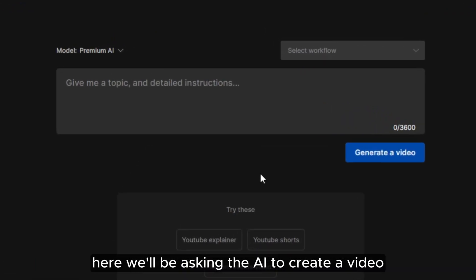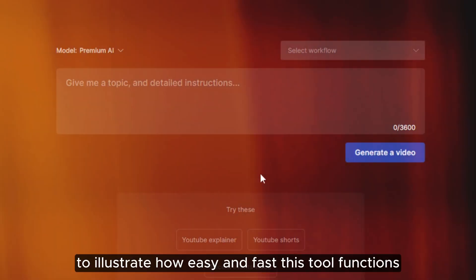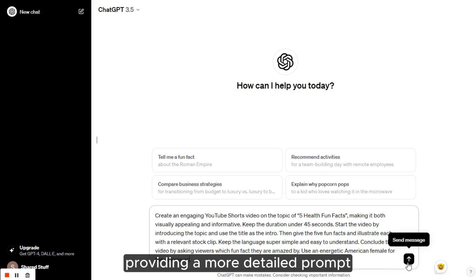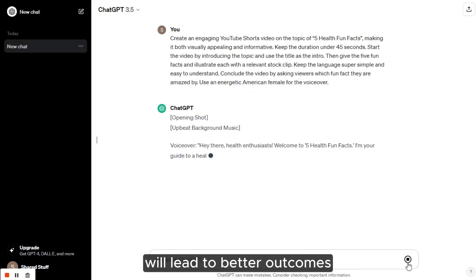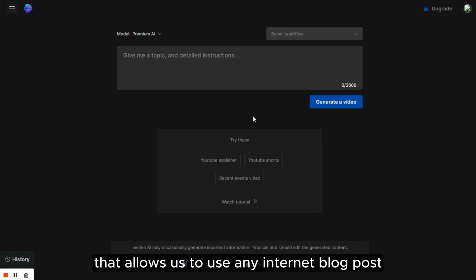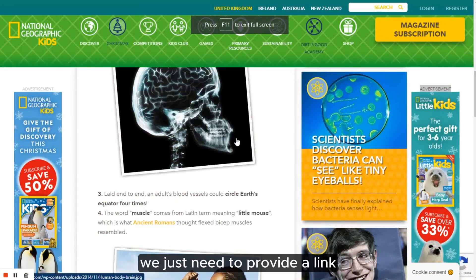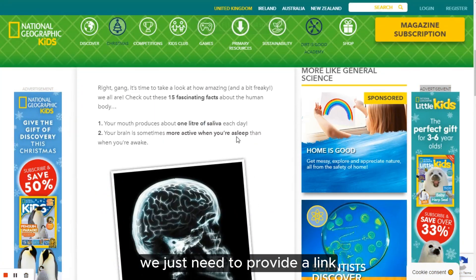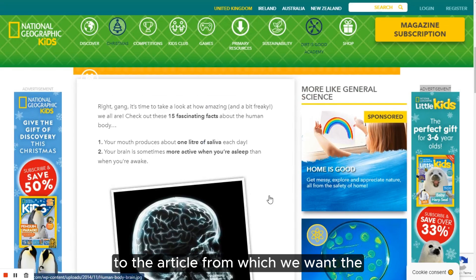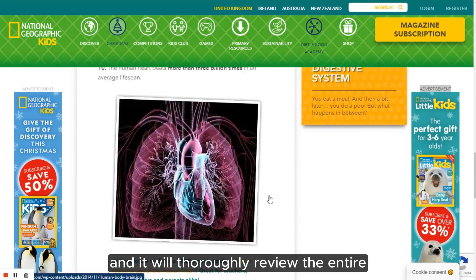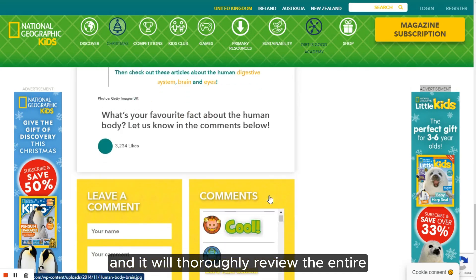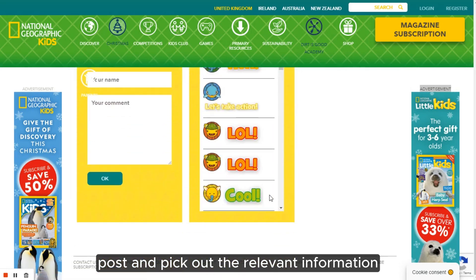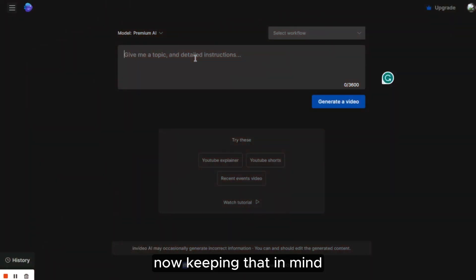Here, we'll be asking the AI to create a video to illustrate how easy and fast this tool functions. Similar to ChatGPT, providing a more detailed prompt will lead to better outcomes. This tool comes with a highly beneficial feature that allows us to use any internet blog post or article as a reference for our script.